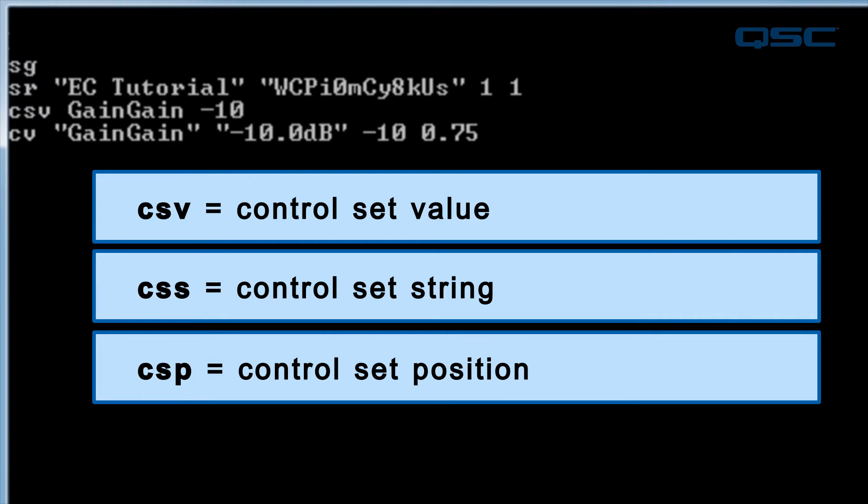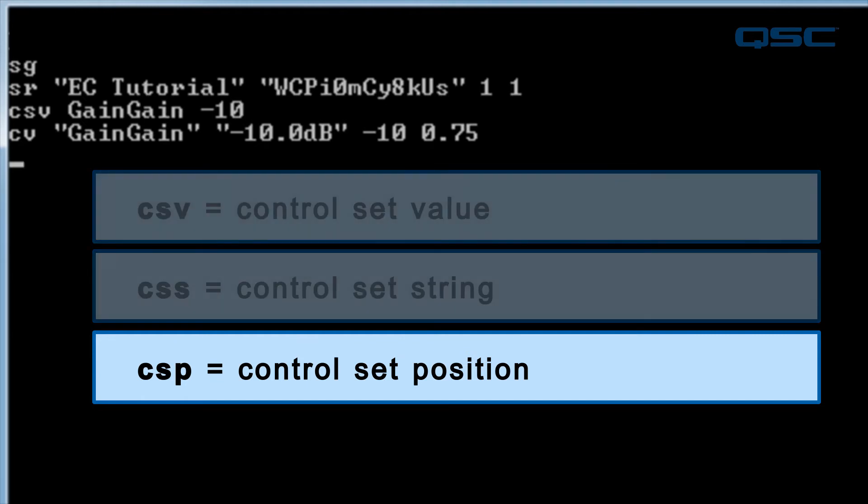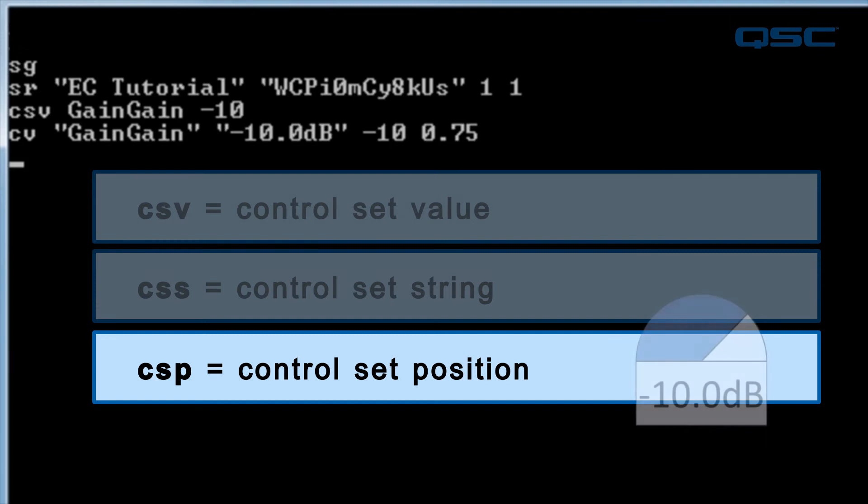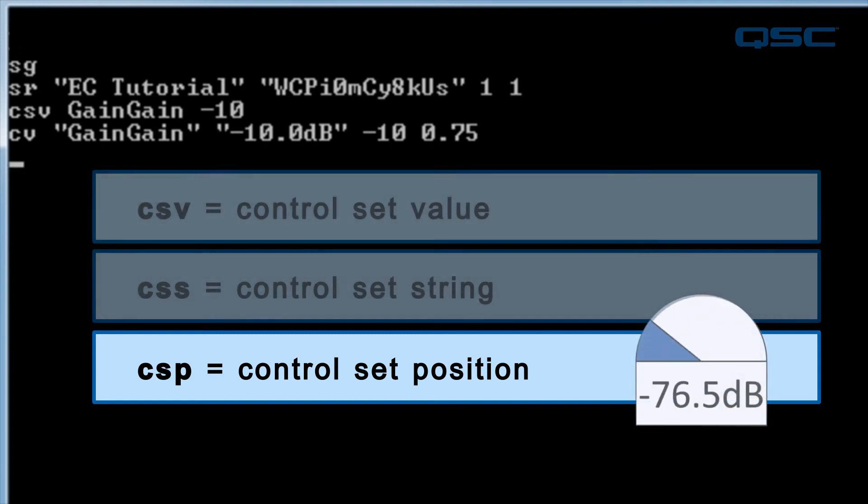Be sure that the type of command you're issuing matches the information that you're sending. For instance, if you sent a control set position command of 0, the control wouldn't be set to 0 decibels. It would be set all the way down to negative 100 decibels, because that's the bottom of the position range.